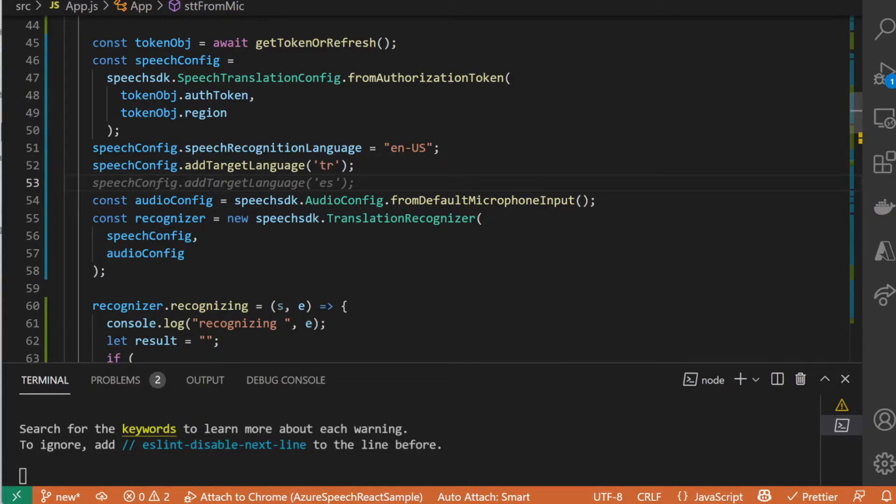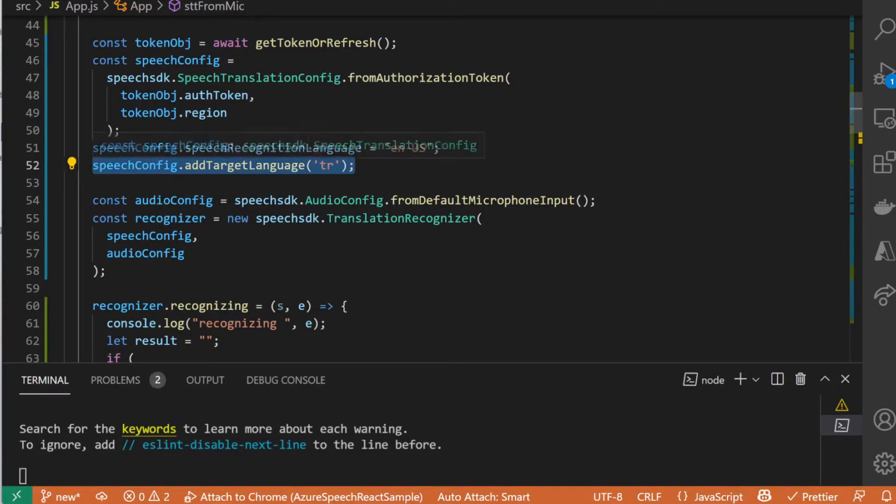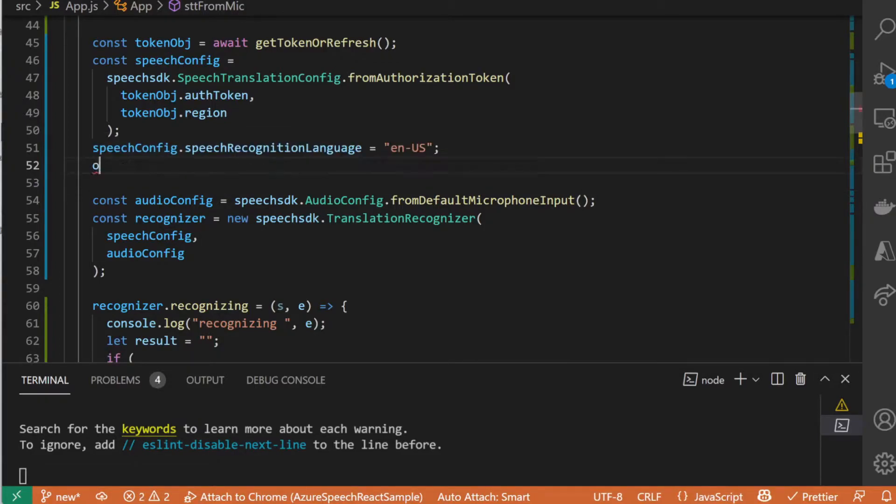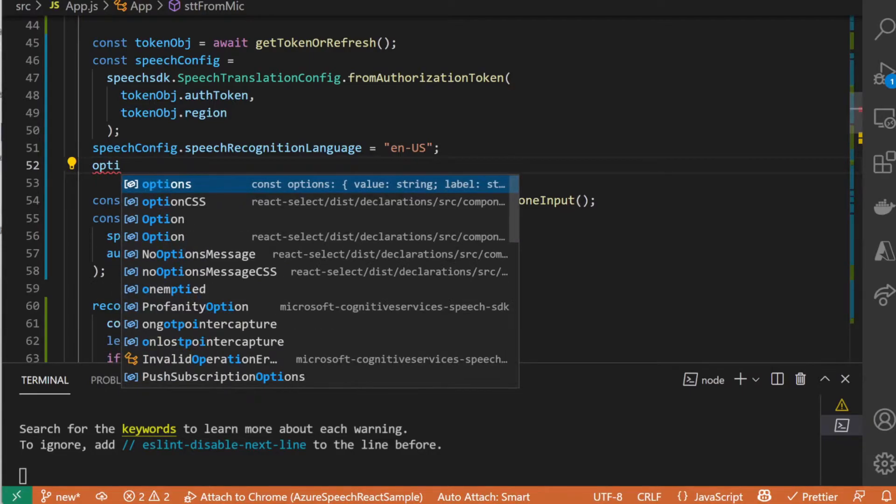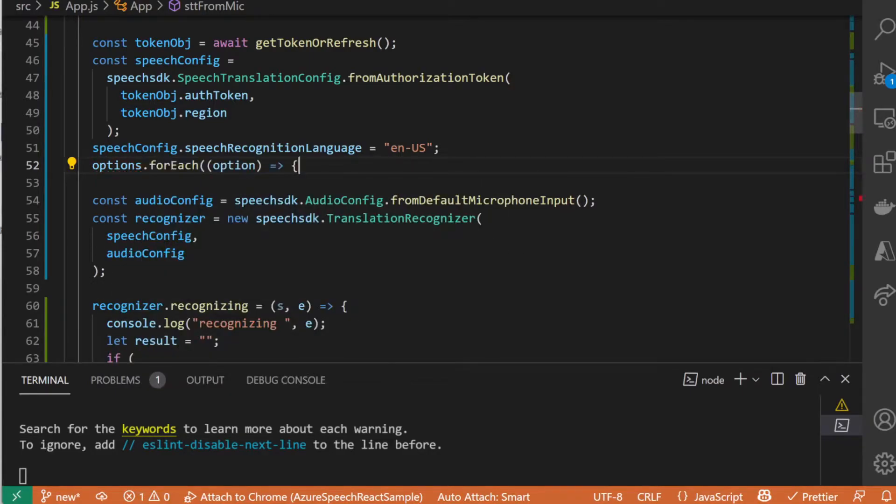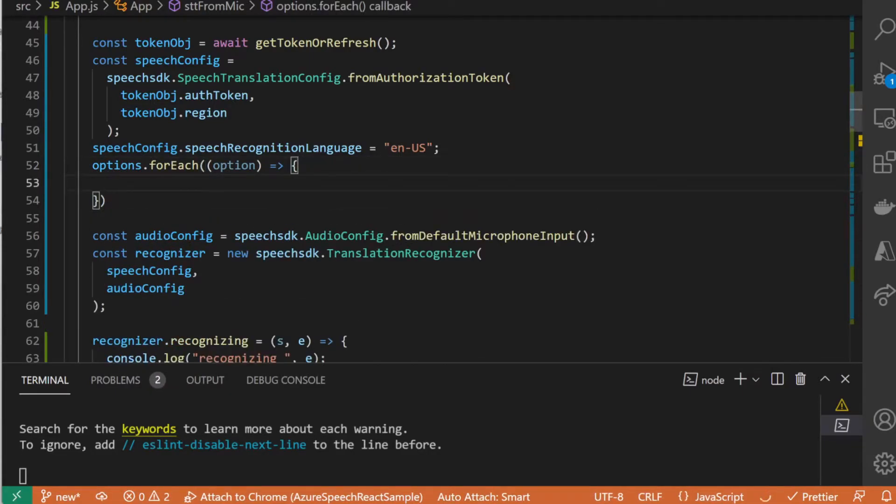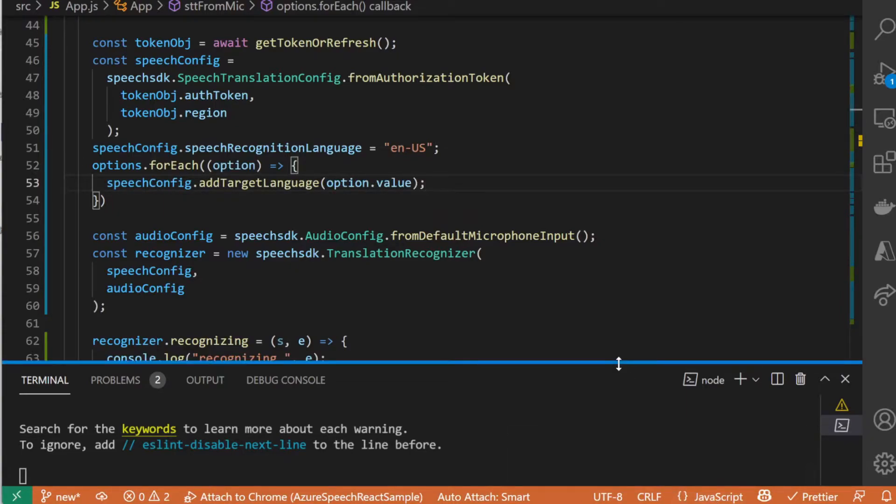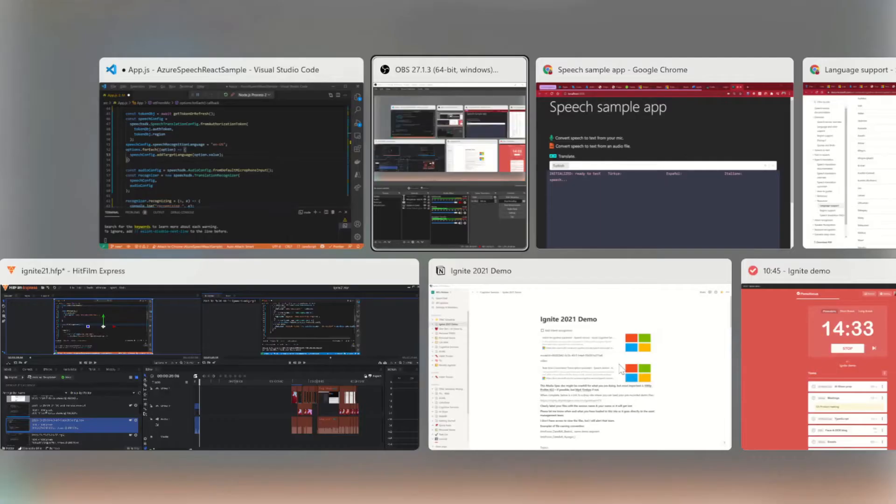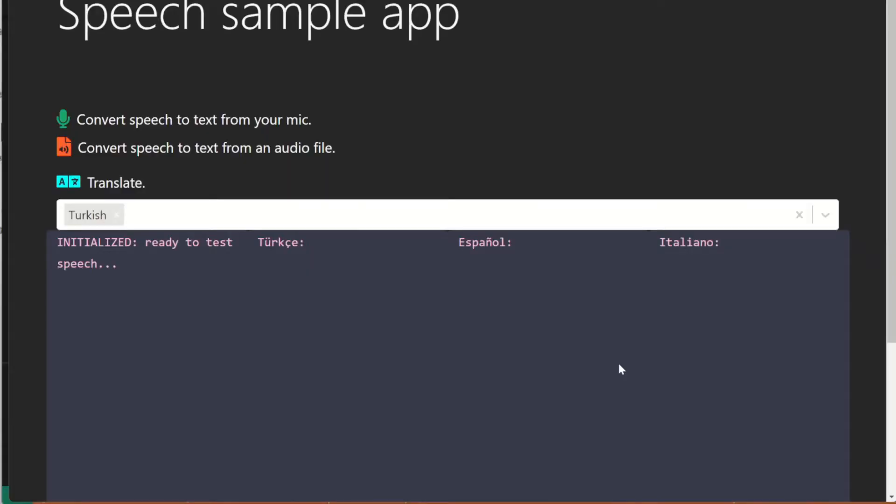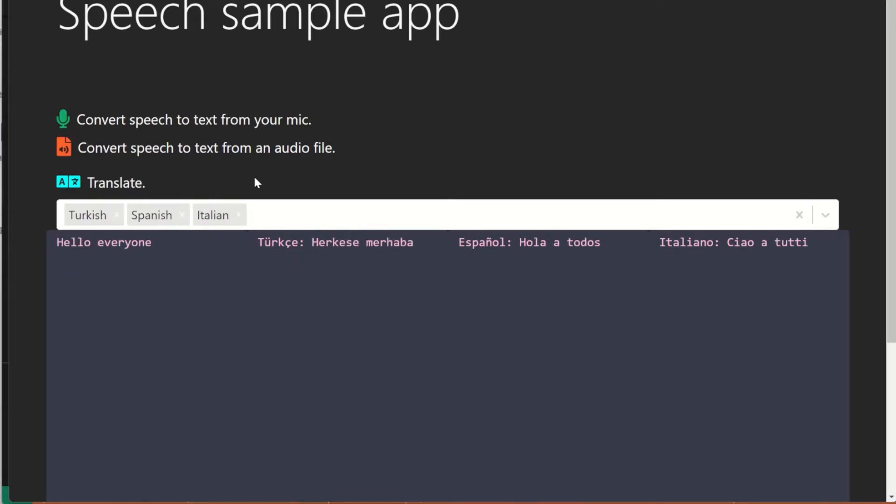With few more UI changes, we can transcribe multiple language translations at the same time. Here I'm replacing single target language with an option of languages that I loop through. Hello everyone. I have a simultaneous translator now.